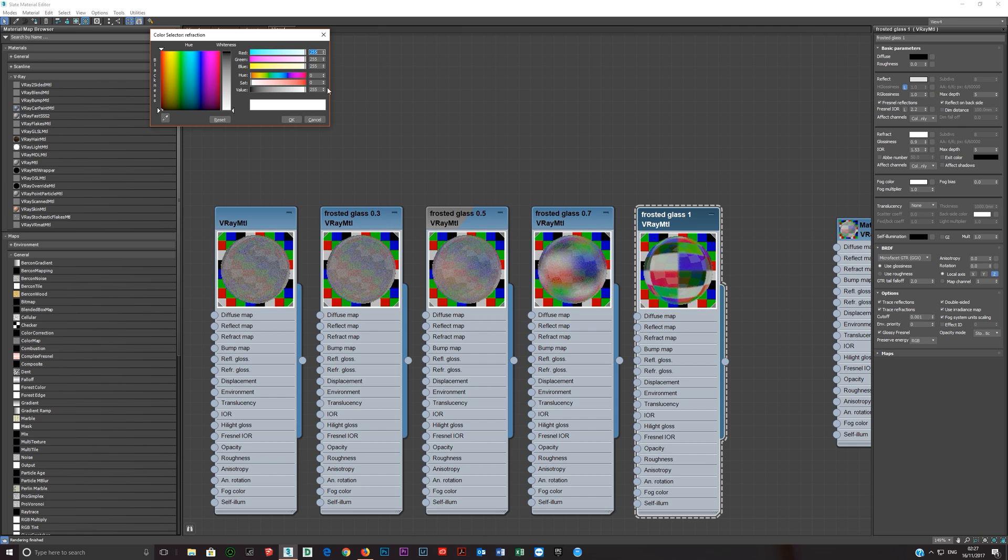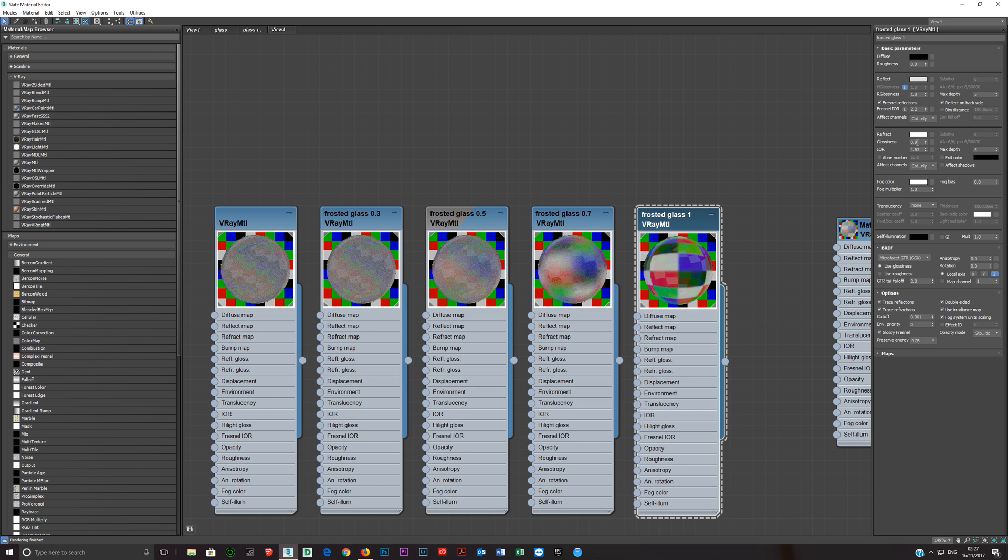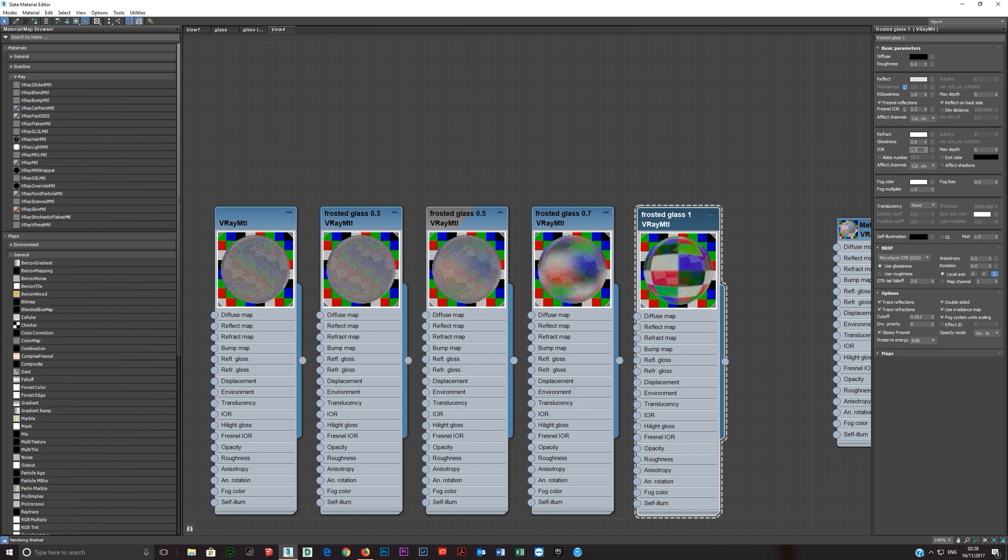Refraction I set all the way at 255 and then lowering the glossiness as I said. IOR I've set to glass IOR 1.53, feel free to leave it at 1.6. There's no real reason that needs to change very much, it's such a minor difference. But I did set it to 1.53 which is the IOR of glass.